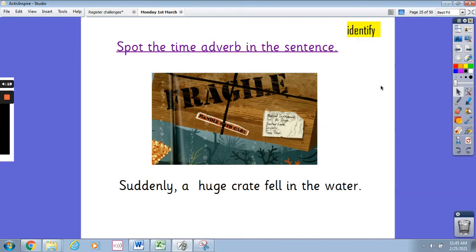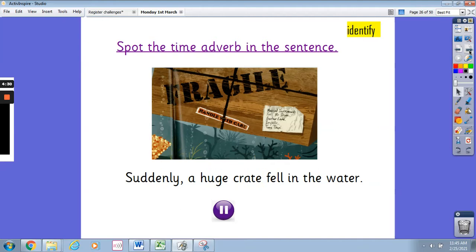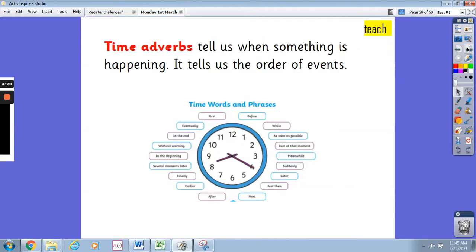And we have another sentence: 'Suddenly, a huge crate fell in the water.' What's the time adverb in this sentence? Have a think. It's 'suddenly' — suddenly is the time adverb. Time adverbs tell us when something is happening and the order of events.